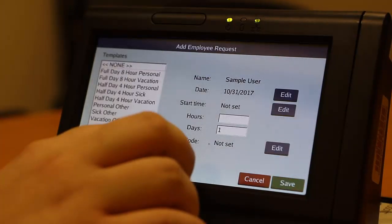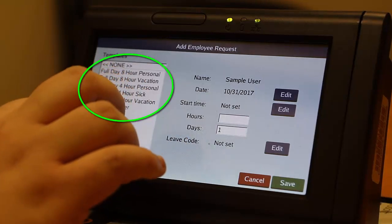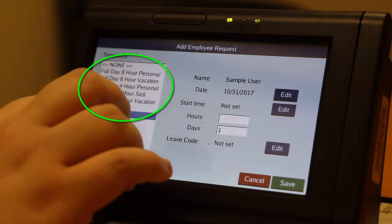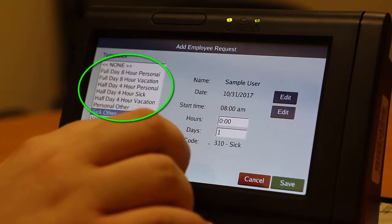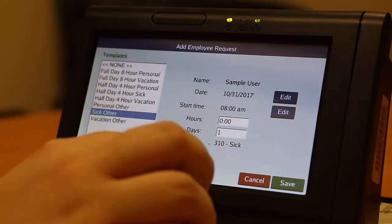Your options will vary based on your workday length and whether you earn vacation leave. First, select the template that best fits your request — Sick, Vacation, and Personal — for full day, half-day, or other. Other allows entry for leave other than a full or half-day.